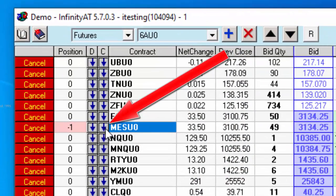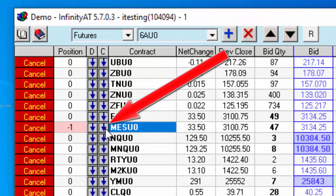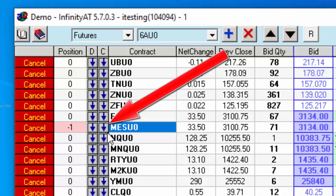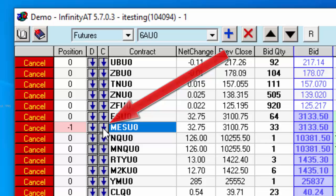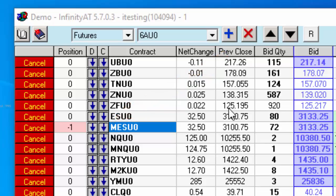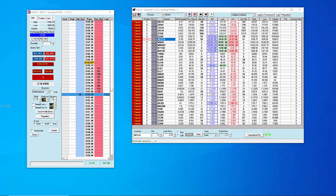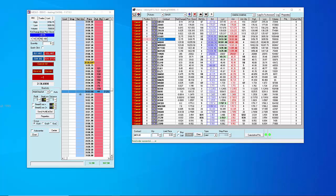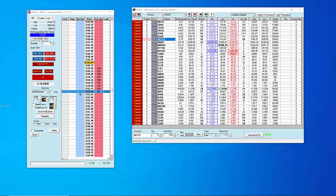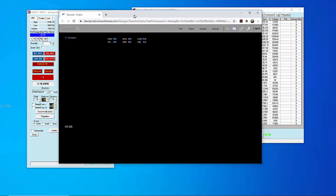In this case I'm going to launch a micro e-mini S&P. There's a little down arrow there. I'm going to click on that and it'll open up a new browser with your chart.